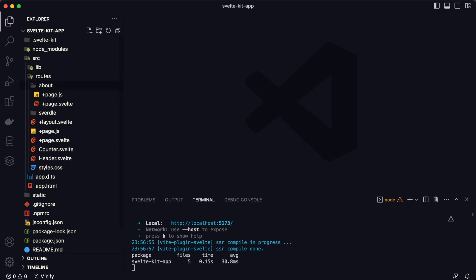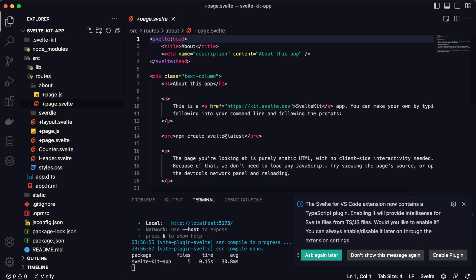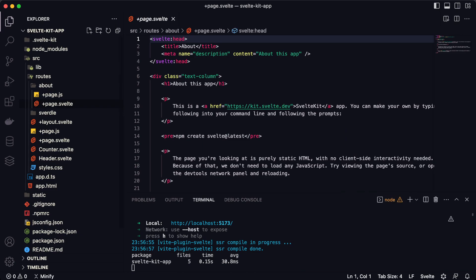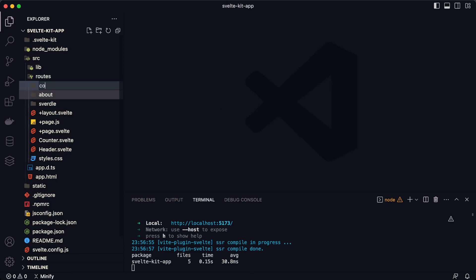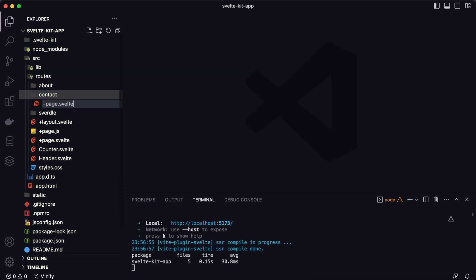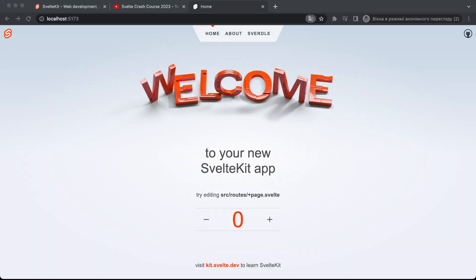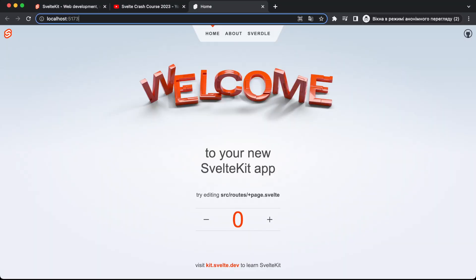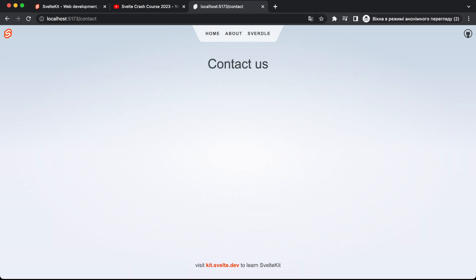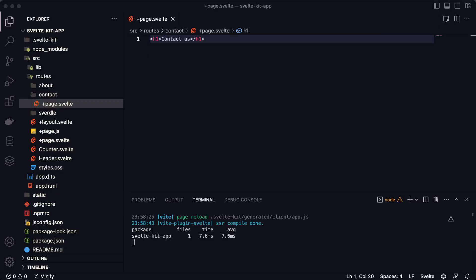Let me show you the about page — as you can see there is also a +page.svelte file inside it. When you want to create a new route, you need to create a new folder for that route. For example, for the about page there is an about folder, and inside it the file is named +page.svelte. Let's try to create a new page named 'contact' — I'll create a +page.svelte file and type 'Contact Us'. Now if I open the local server and navigate to the contact page, you'll see the 'Contact Us' title from the Svelte component.